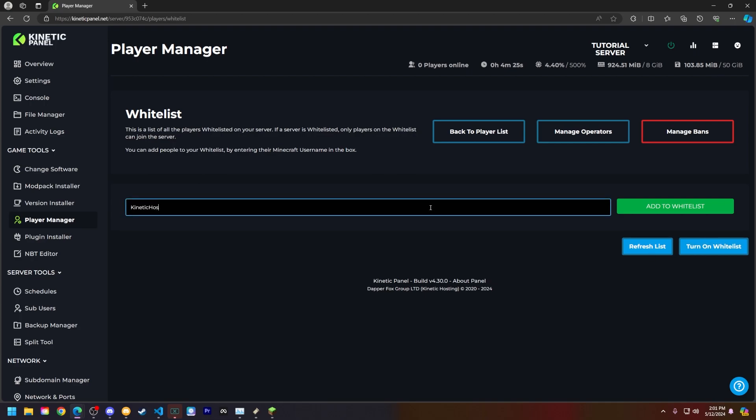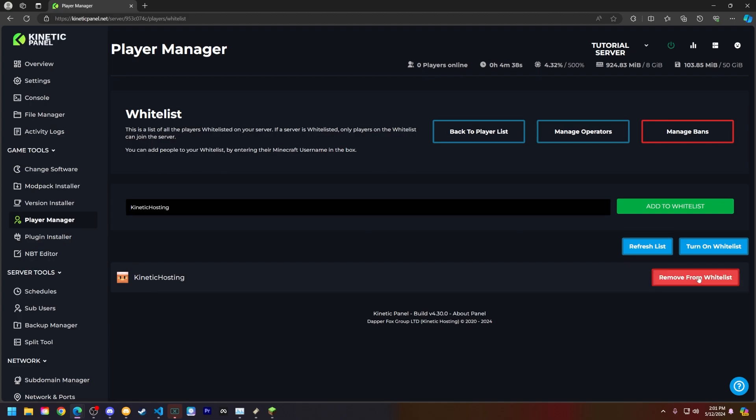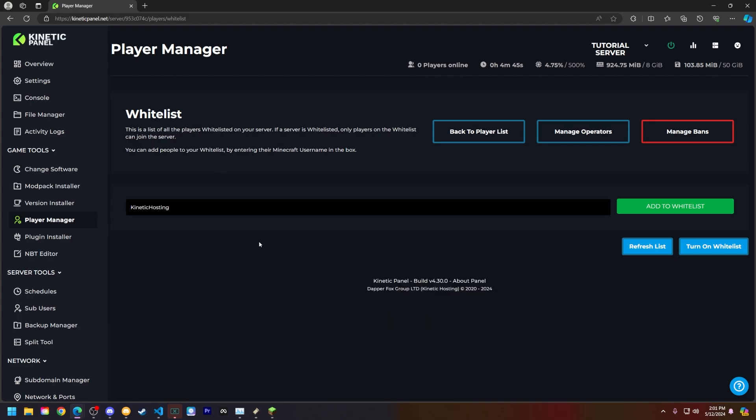So let's add the Kinetic Hosting Minecraft account to the whitelist. As you can see I've added the account and the player's head is showing up here. I can also remove players from the whitelist by clicking this button here. So that is how you do it through our player manager.